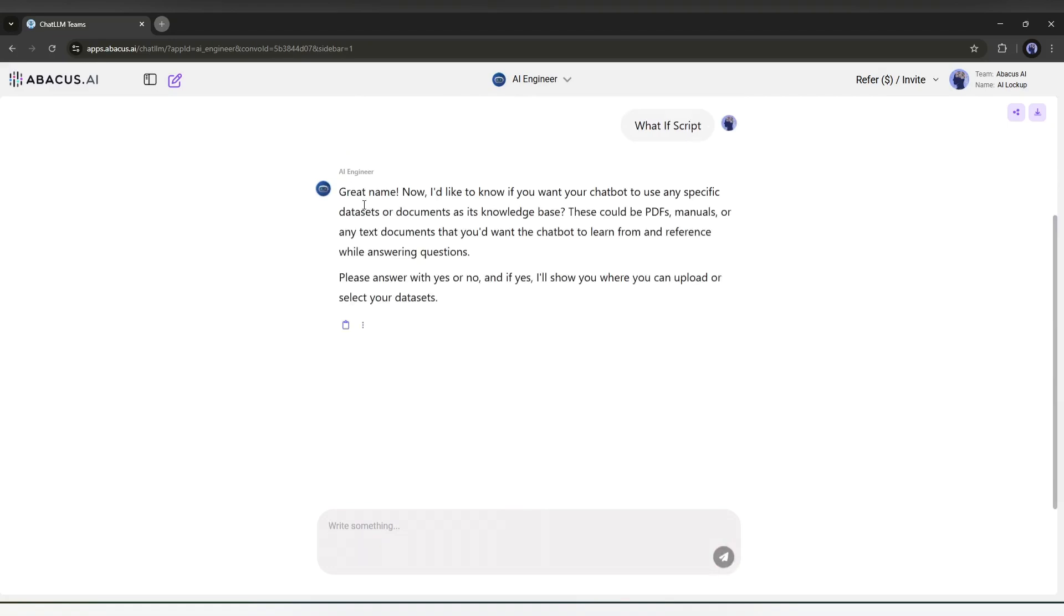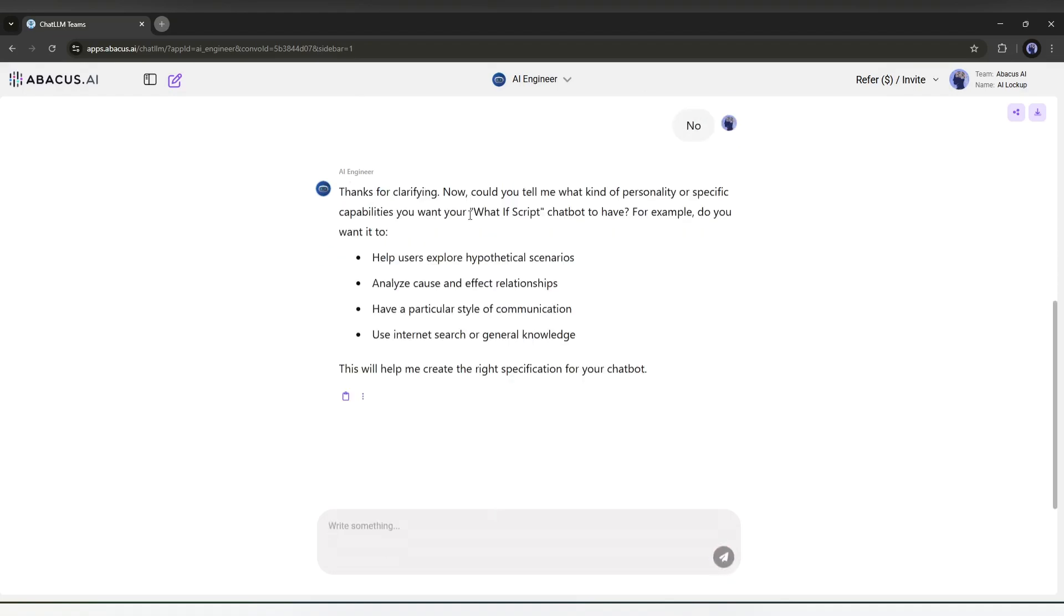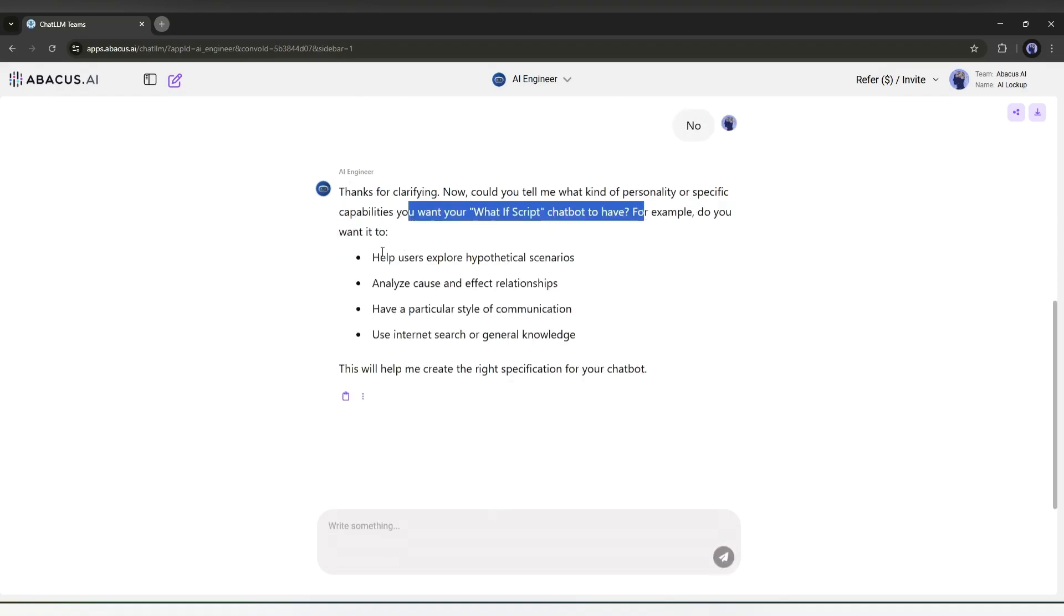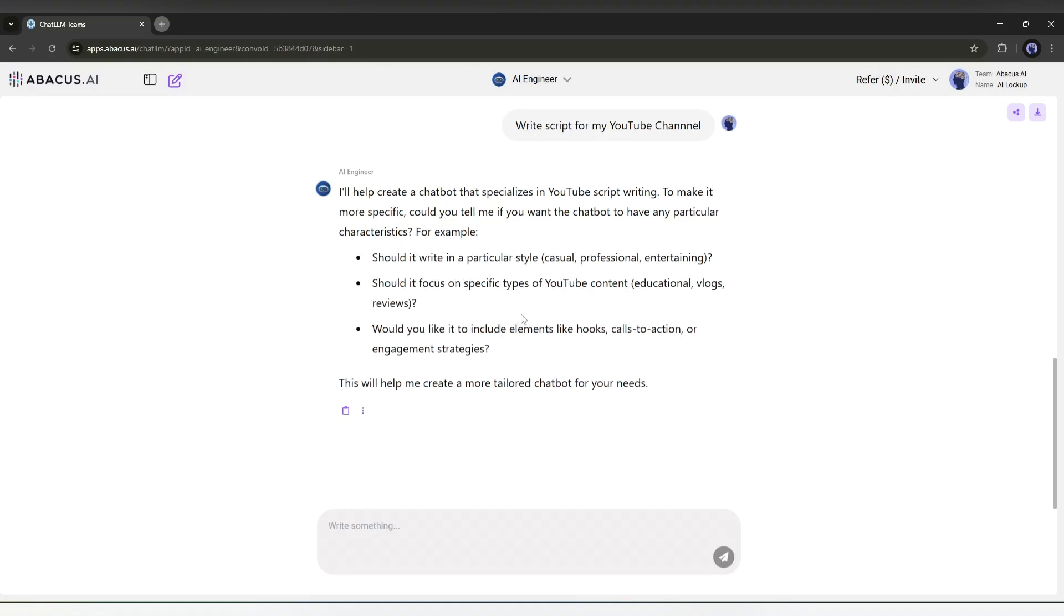On the next step, it asks for the knowledge base. As I have no knowledge base, I will type no and then hit the send button. Now we have to define the work of the chatbot. So I am typing, write script for my YouTube channel. In the next step, we have to enter all the information about our script so that the AI can write a perfect script for us.